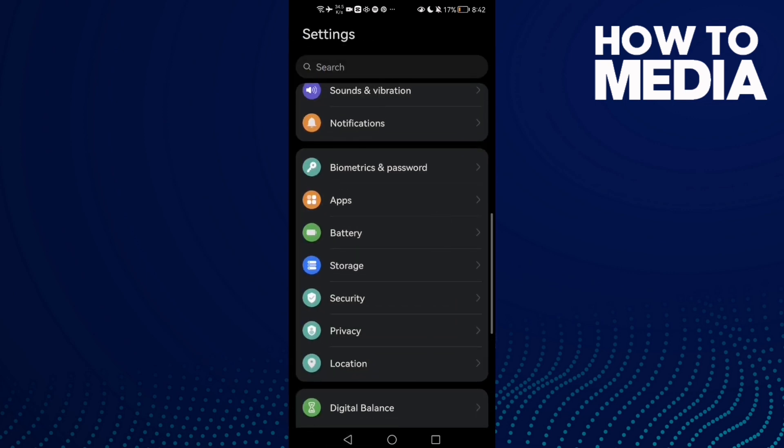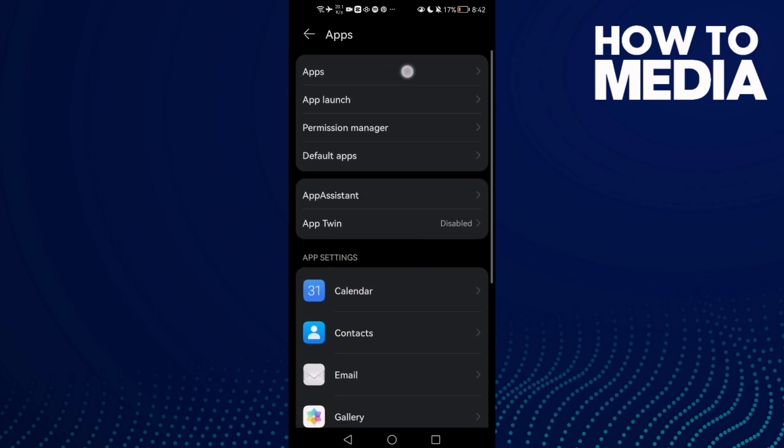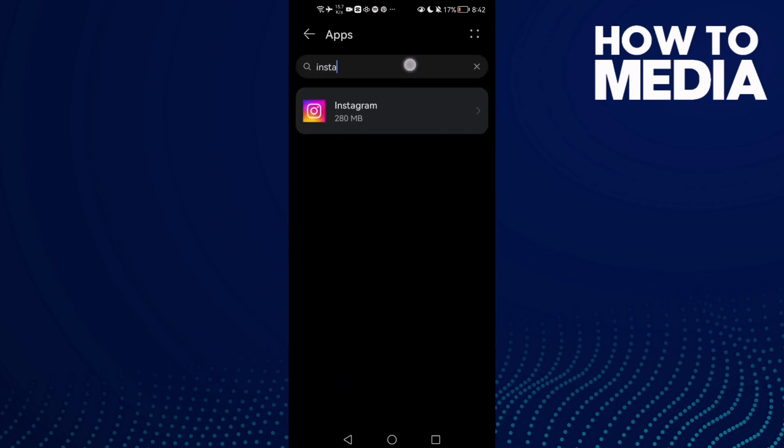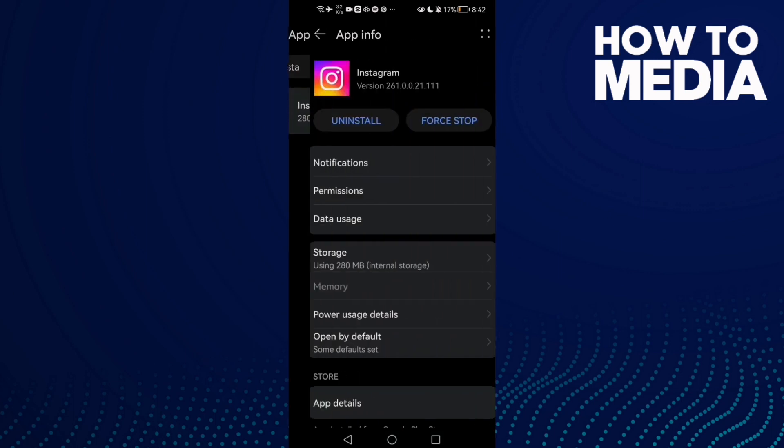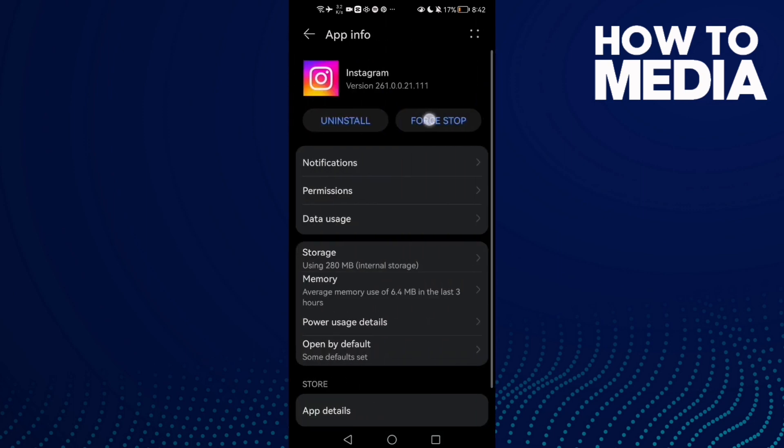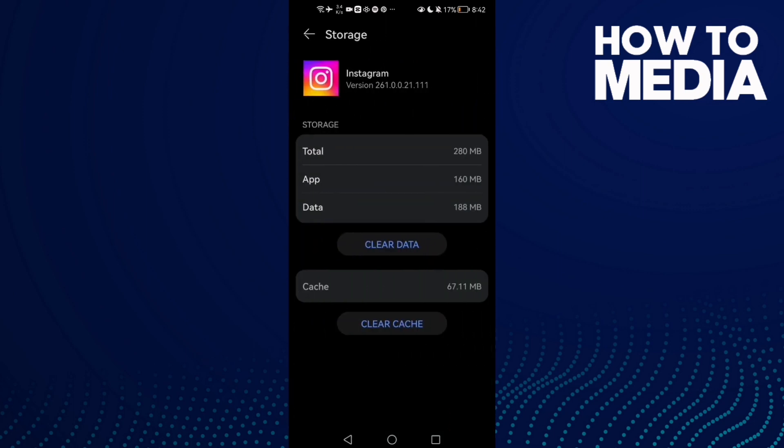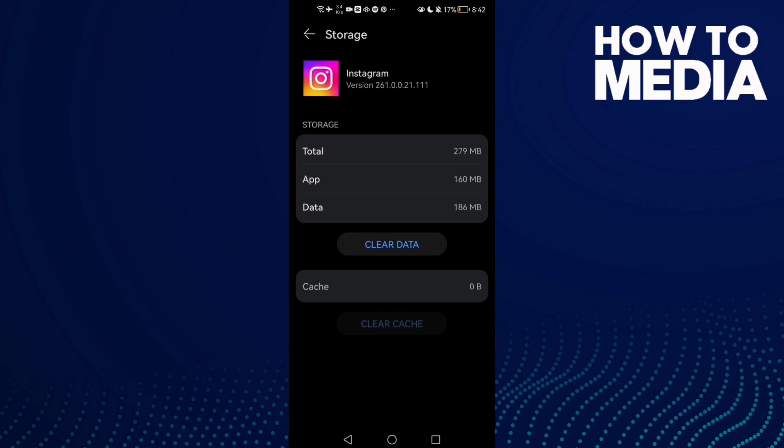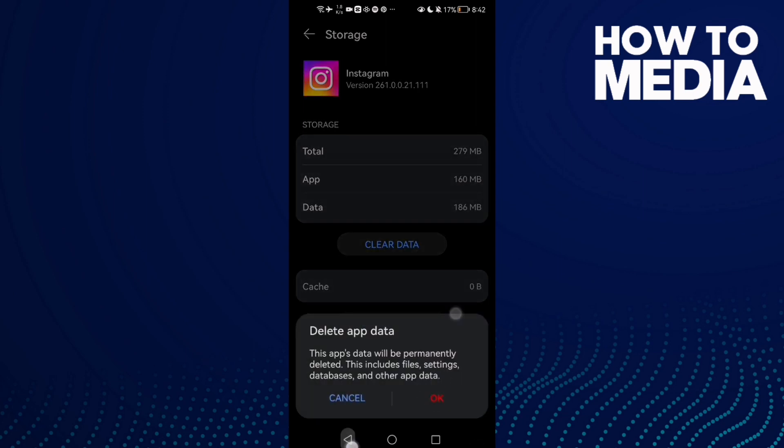Go to Apps (this is for Android phones). Type Instagram and click on it. Force stop the app, then go to Storage and clear cache. If that doesn't fix it, clear data and click OK.